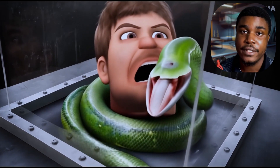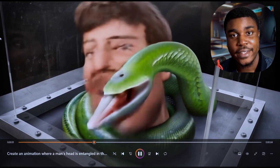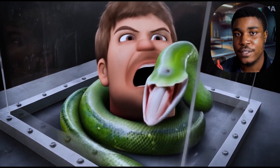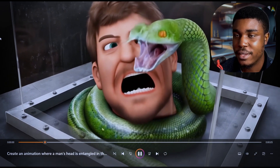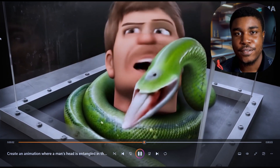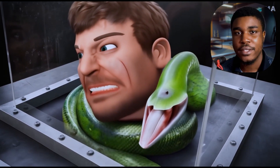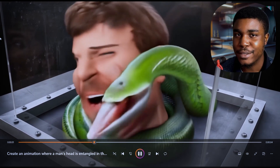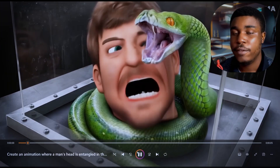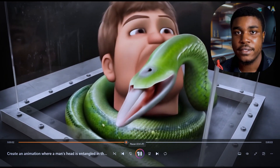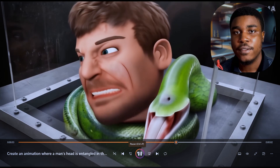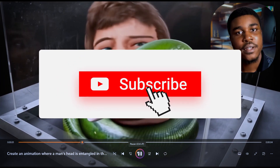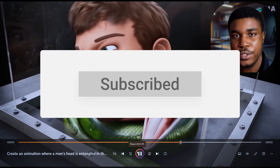Well, there you have it guys. This is where AI is as of now, but this is the worst it will be. Just give it a few days or a few months — we'll definitely get better results than this. If you want to see me animate more stuff like this, don't forget to like and subscribe. I'll see you in the next video.